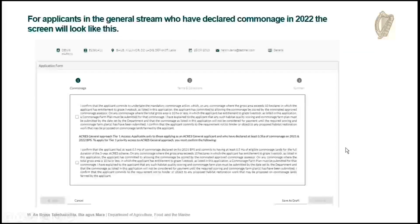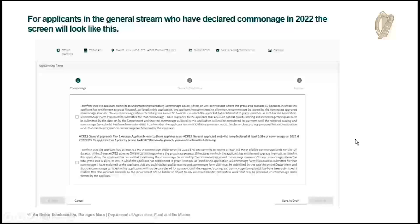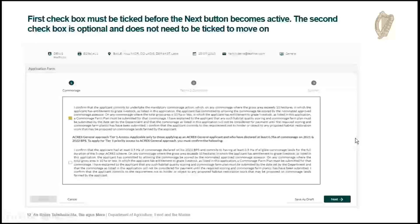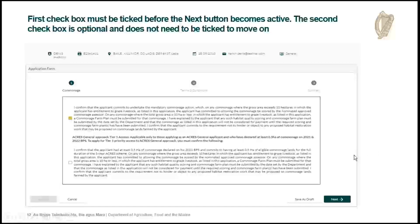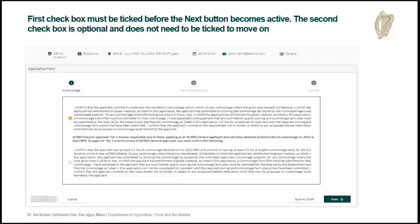If your client is in the general stream, you'll see the same commonage screen. The first tick box is the same — you have to tick it to confirm you will undertake the mandatory commonage action. The second tick box is not mandatory, but if you have at least 0.5 hectares of commonage declared on your 2021 BPS and are going to continue with the commonage, you can use your commonage action to gain priority access to the scheme as a tier one applicant. You can tick that box if you want, but you don't have to. Once you tick either one or both boxes, you can proceed to the next screen.